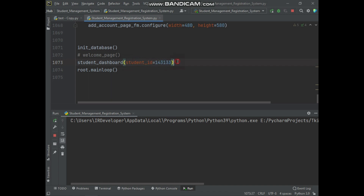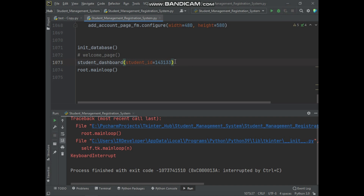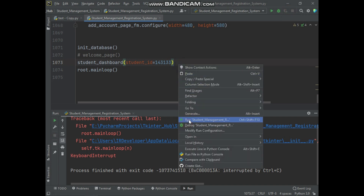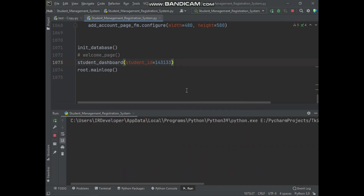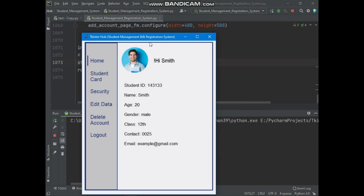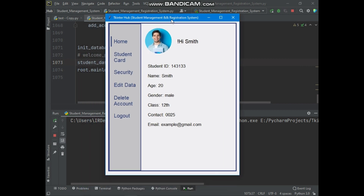This student ID number we are using from the previous video. Now if I open the student dashboard of this student account using this ID number, then no error will appear. Here you can see the student dashboard opens without any error.